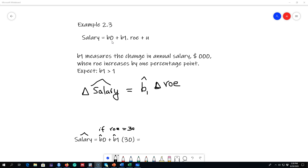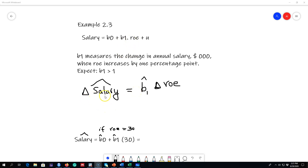Beta 0 is the intercept and beta 1 is the coefficient for rate of return on equity. If rate of return on equity is zero, beta 0 tells us what the salary of a CEO will be. Beta 1 shows the change in annual salary of an average CEO when the rate of return on equity increases by one percentage point. We expect beta 1 to be positive, because as firm performance increases, so does CEO salary. Taking the derivative of the equation with respect to return on equity gives us beta 1.